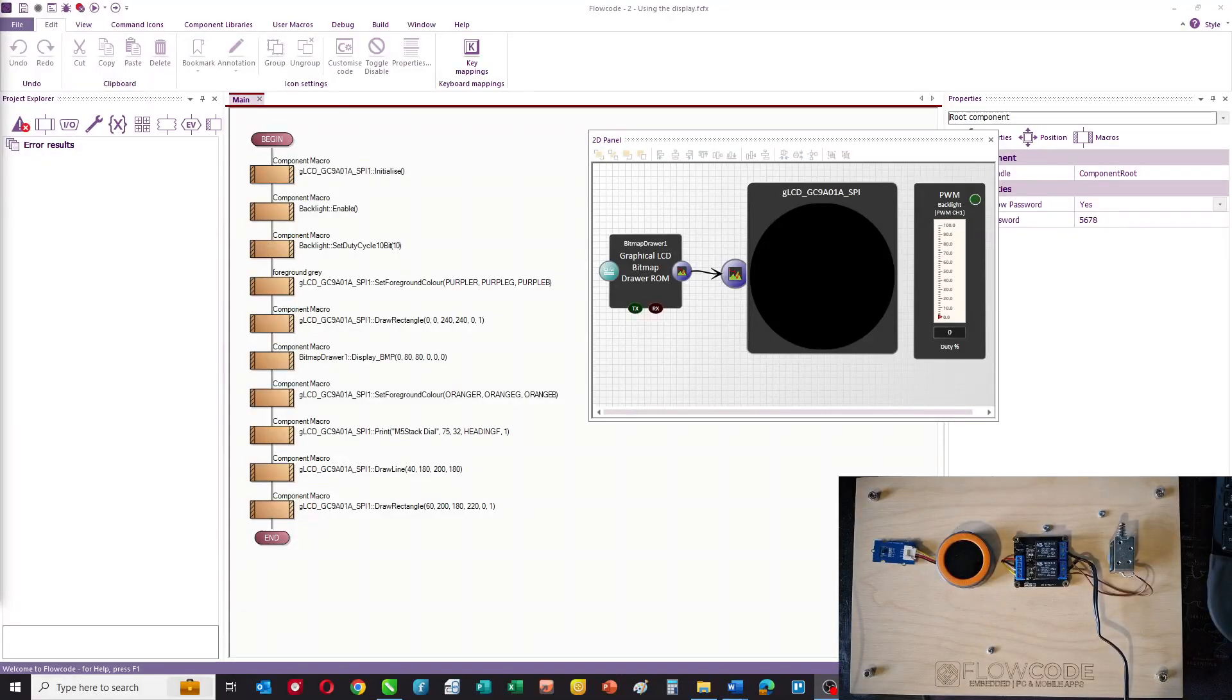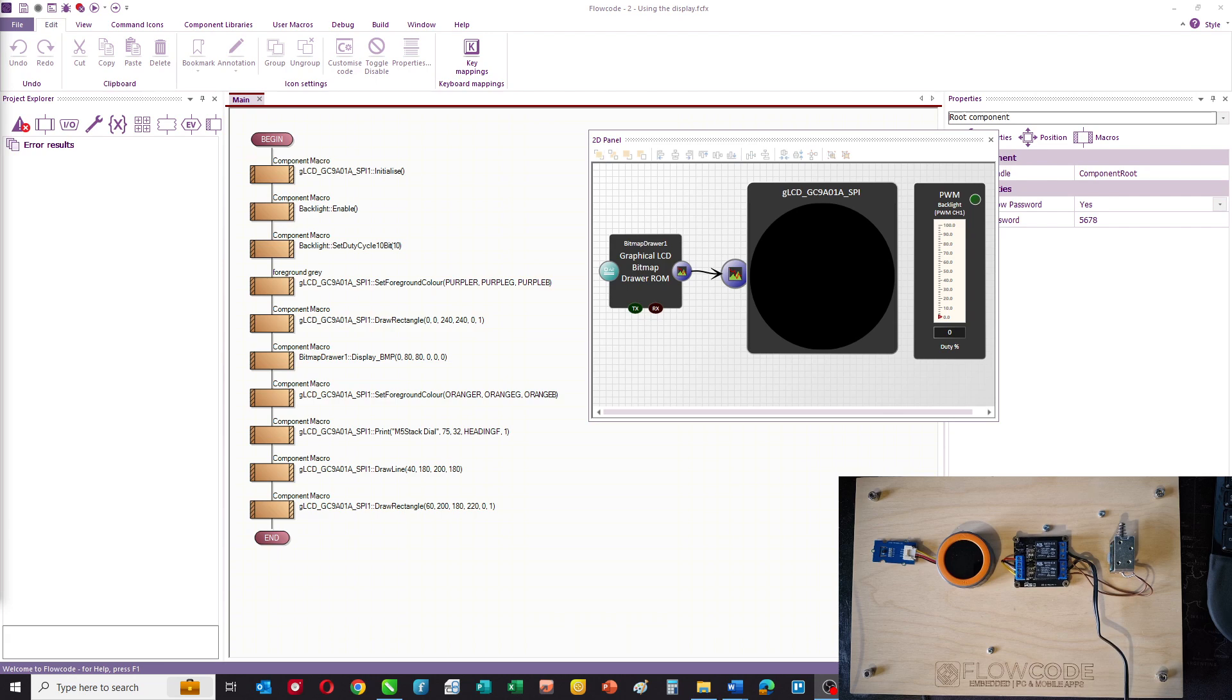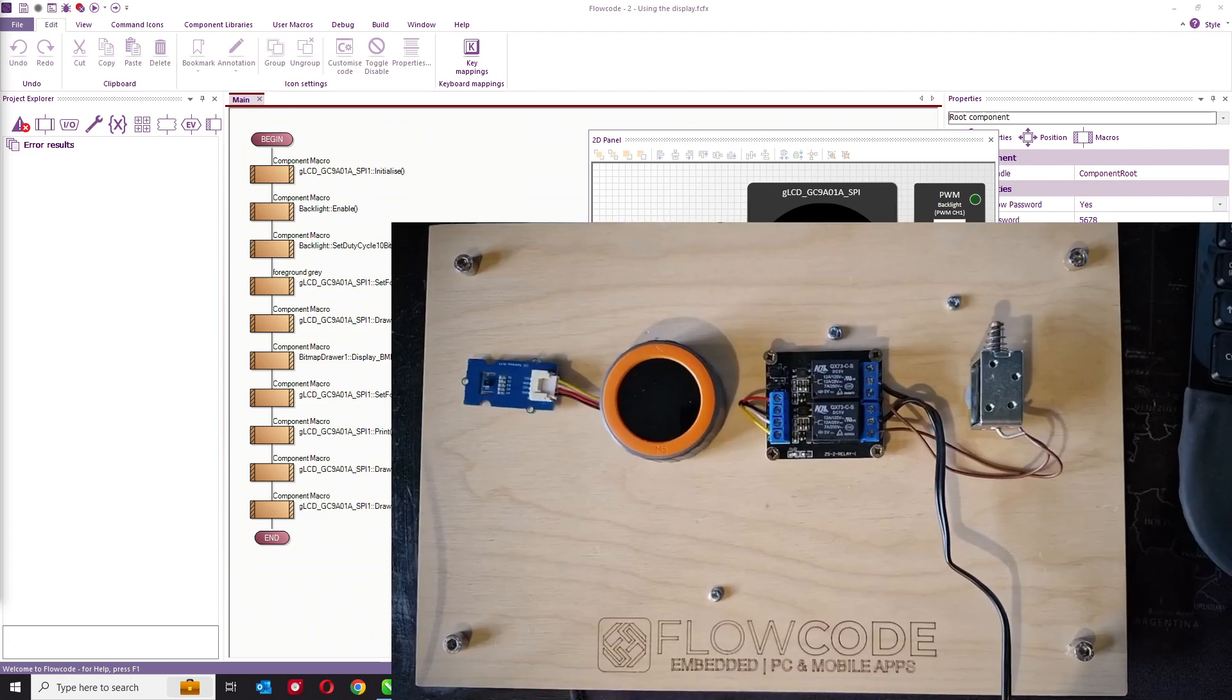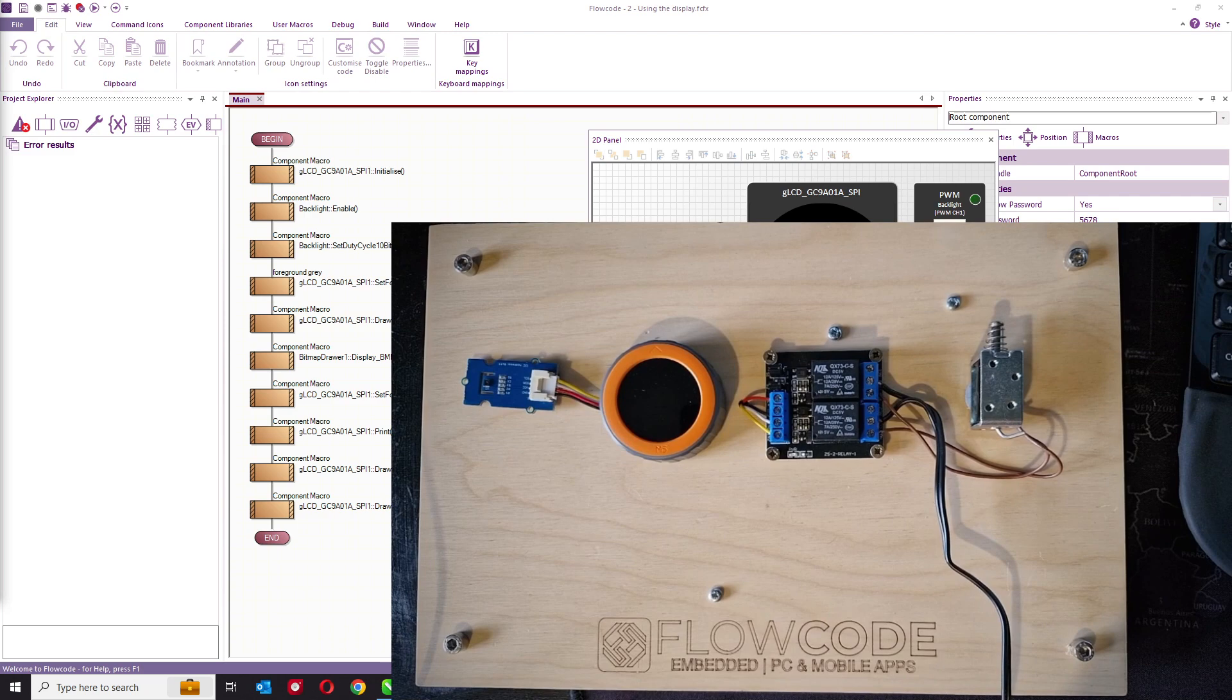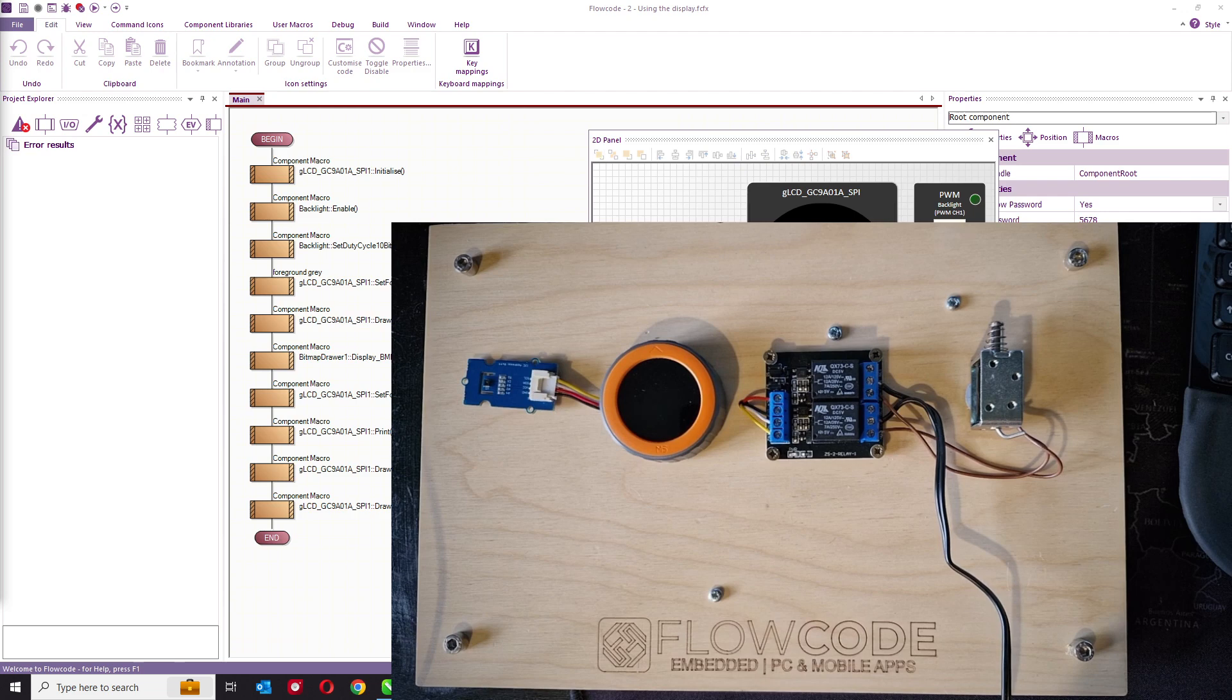In this video I want to show you how you can use the display on the M5 Stack Dial. Here's my hardware - we've got the M5 Stack Dial, a temperature humidity sensor, a couple of relays, and a solenoid, and they're all connected together and I'll show you how shortly.